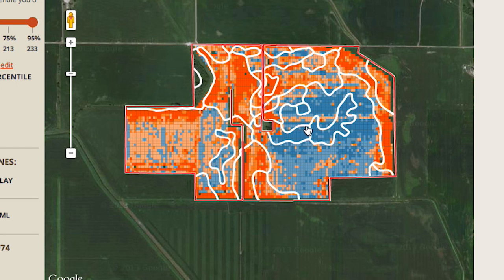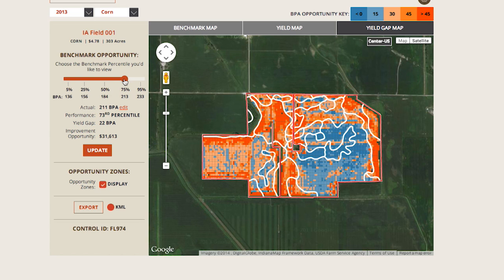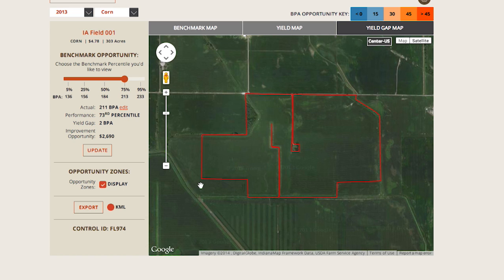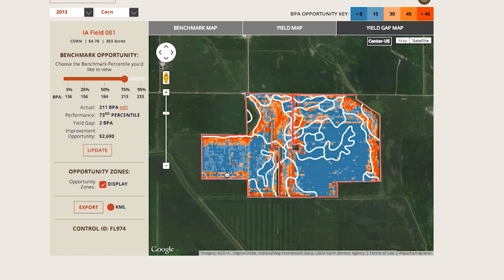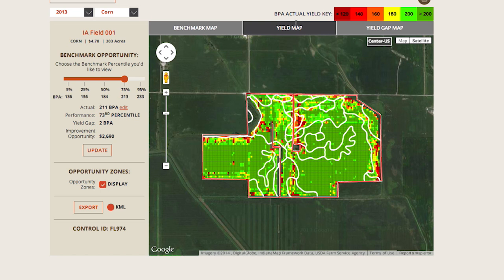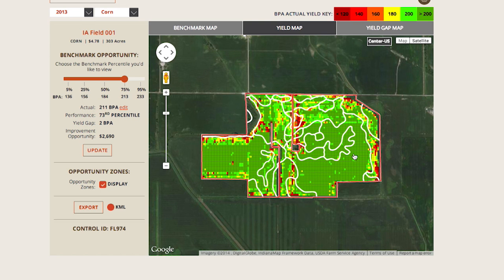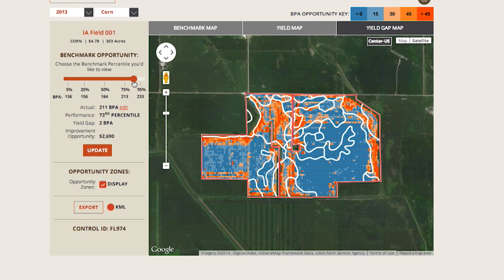The yield gap map varies with the benchmark yield target selected along the left side. When the benchmark yield target is lowered from the 95th percentile to the 75th percentile, notice that more of the orange areas turn to blue, indicating less improvement opportunity as we have lowered our yield goal. This helps you to understand the performance range, identify potential areas for improvement, and measure the impact of your farming practices each year.